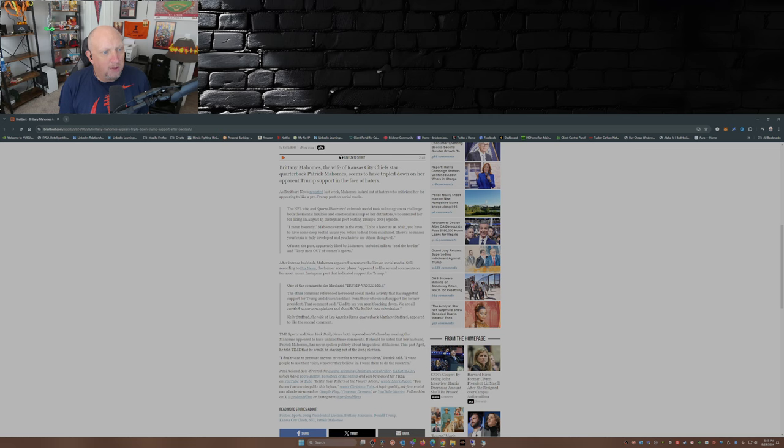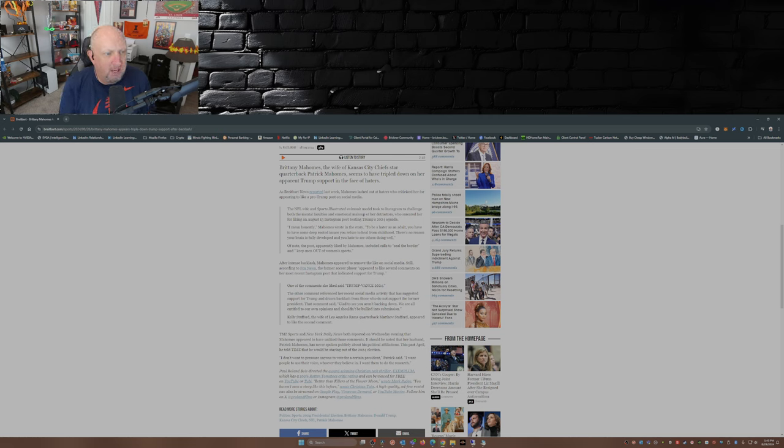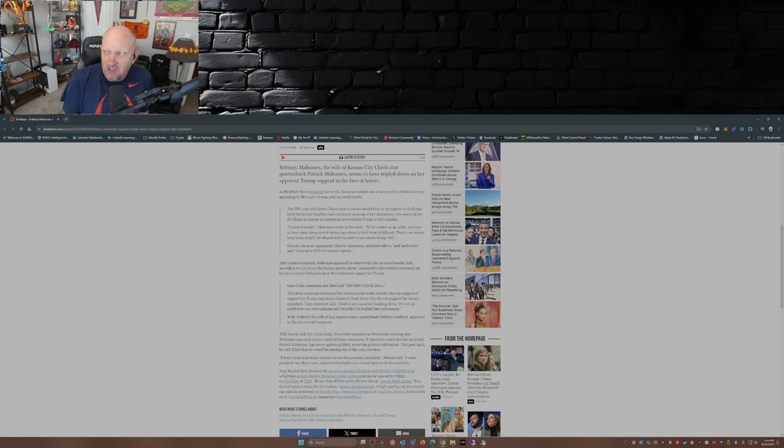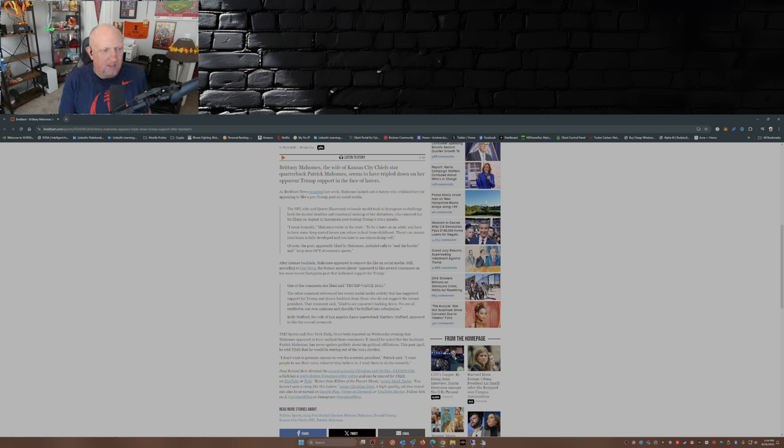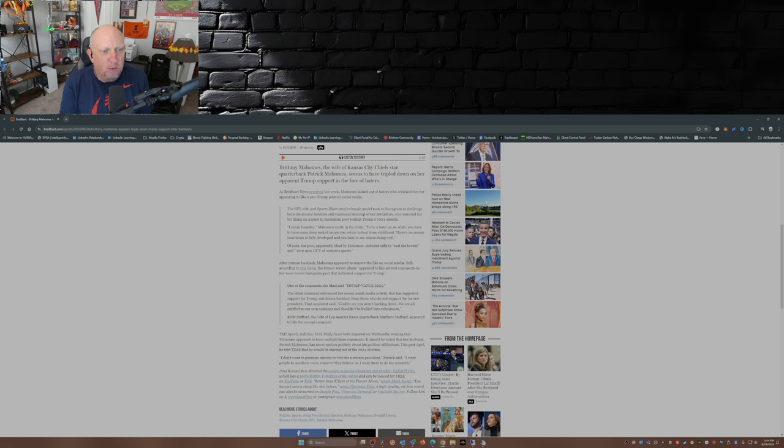Of note, the post apparently liked by Mahomes included calls to seal the border and to keep men out of women's sports. Oh my gosh, this is so controversial. After the intense backlash, Mahomes appeared to remove the like on social media. Still, according to Fox News, the former soccer player appeared to like several comments on her most recent Instagram post that indicated support for Trump.